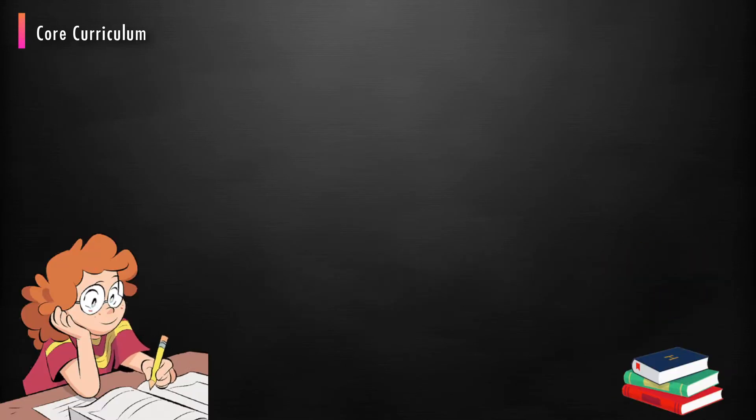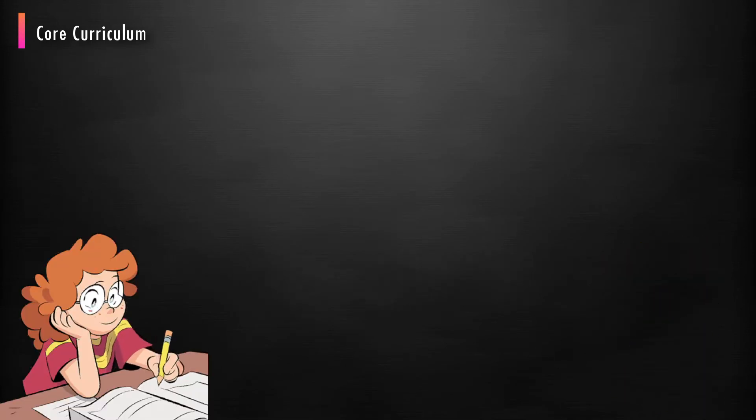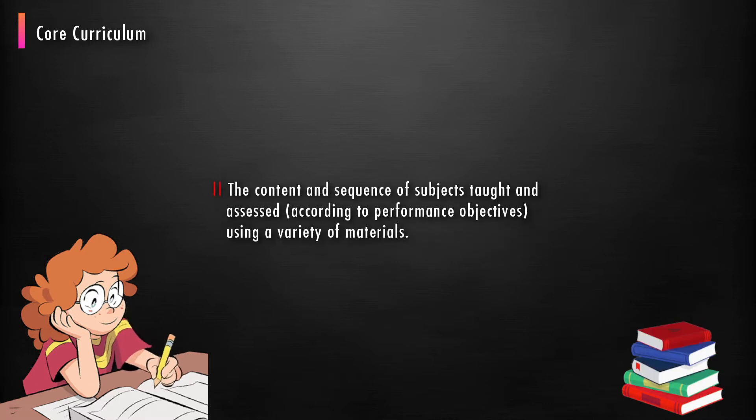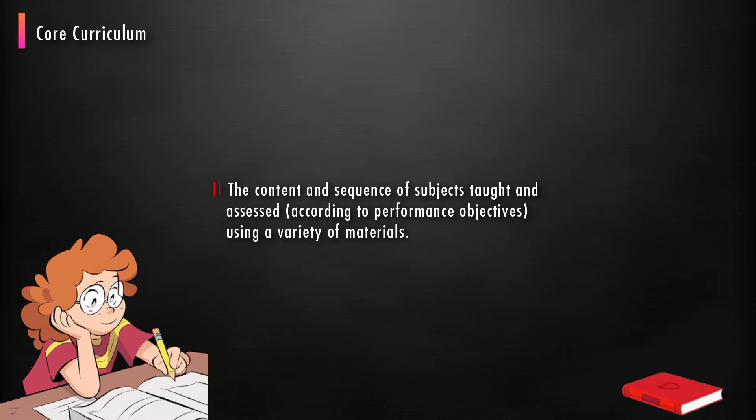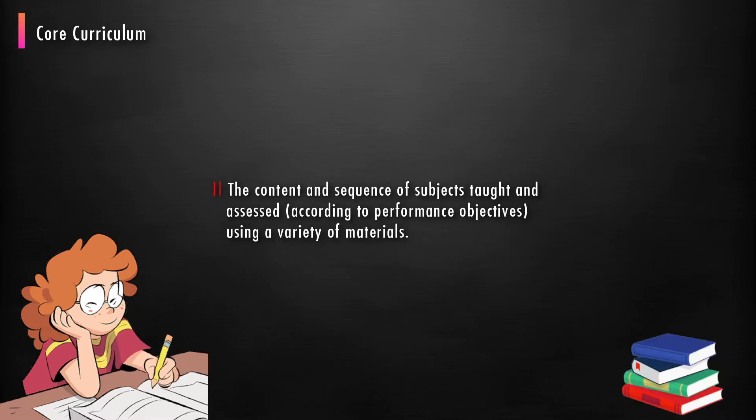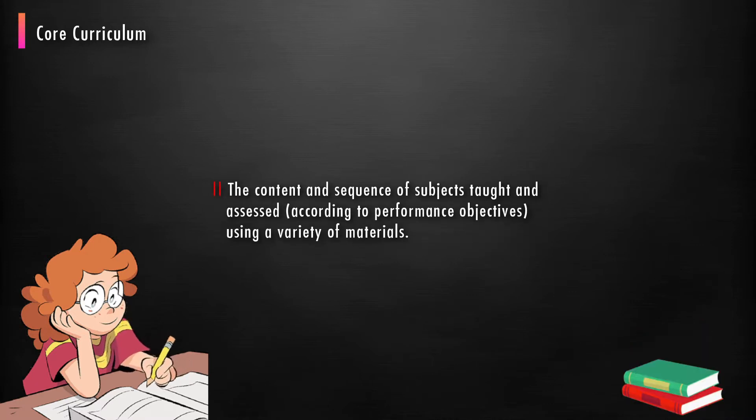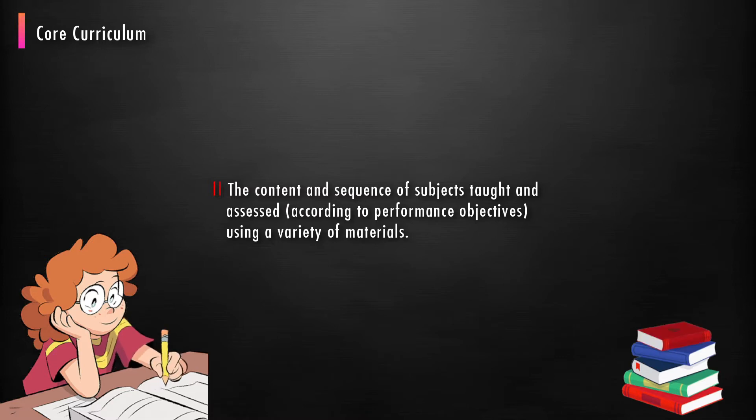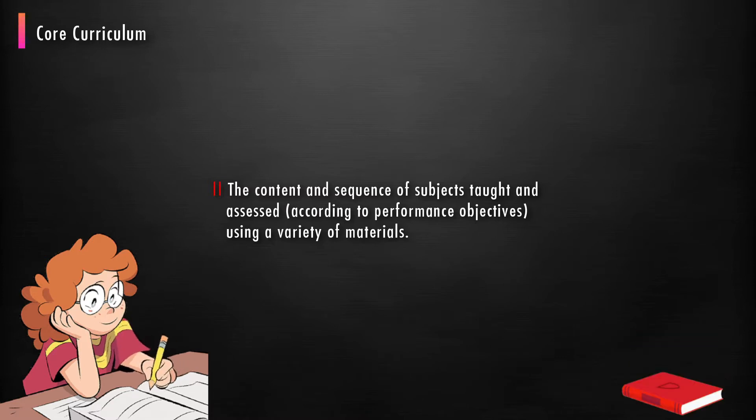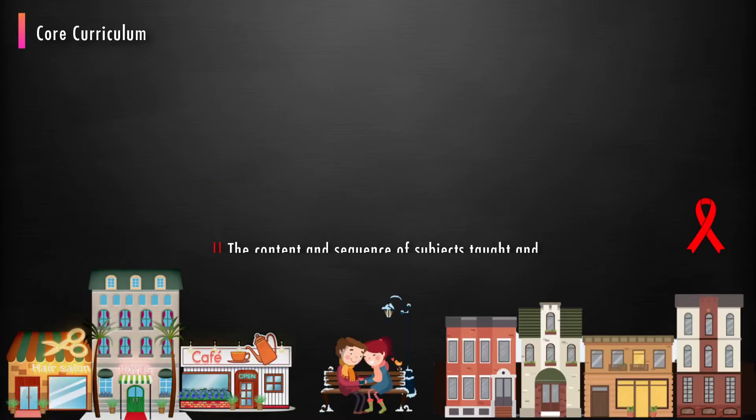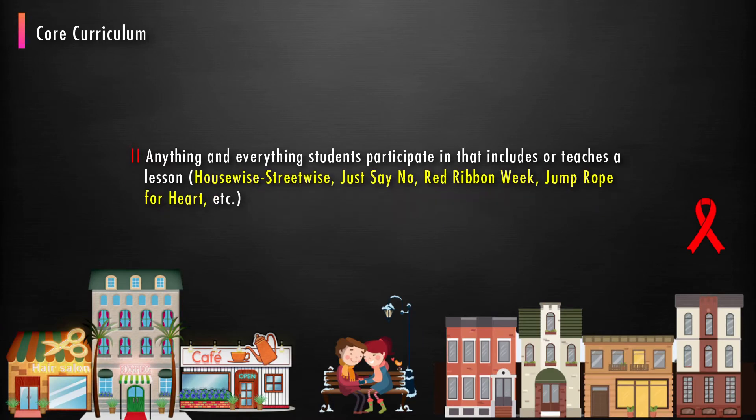In detail, a core curriculum encompasses the content and sequence of subjects taught and assessed according to performance objectives using a variety of materials. Anything and everything students participate in that includes or teaches a lesson.